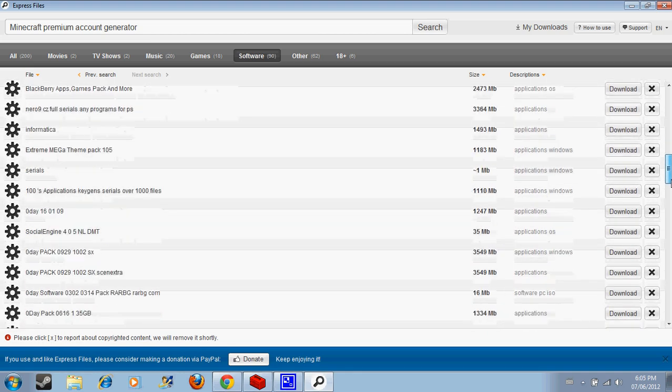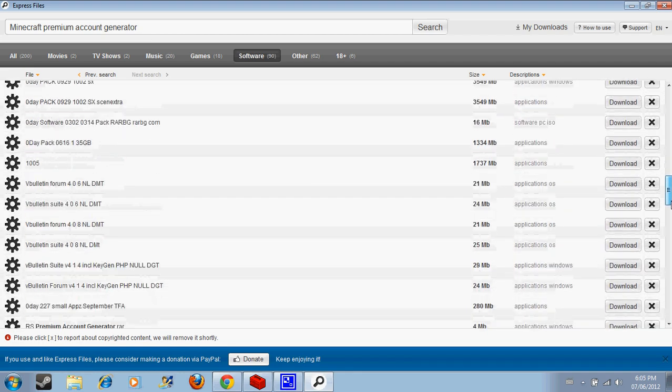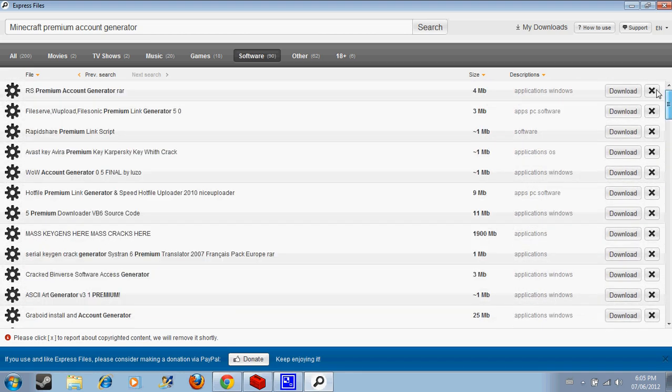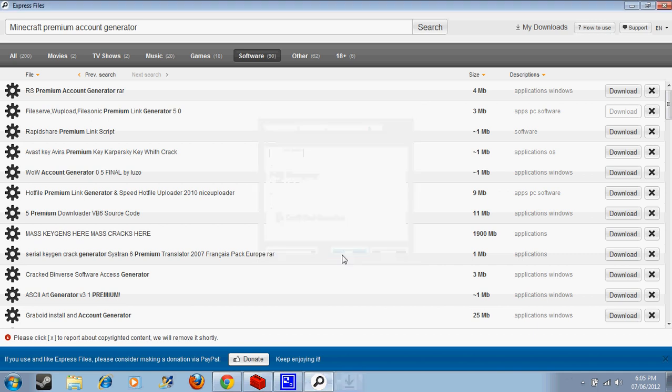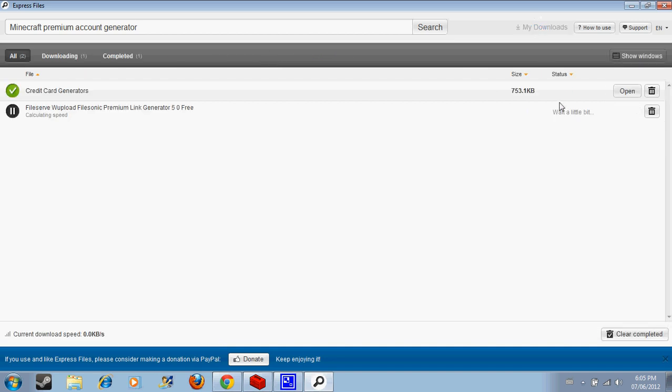I'm gonna download this FileServe. There. My downloads. This one's going to be downloading, wait a little bit. And all you have to do is wait for that and then it'll download to your desktop or wherever you put it.